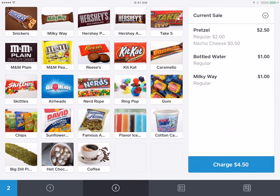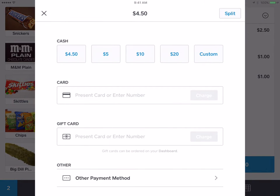Once they're done with their order, the blue button here says 'Charge $4.50' — that's how much they'll owe. Click on that. Then with the reader, if they pay with their credit card, you'll just swipe the credit card. Or if they pay with cash, you can put in the denomination they use. Let's say they did $20 — hit 20.